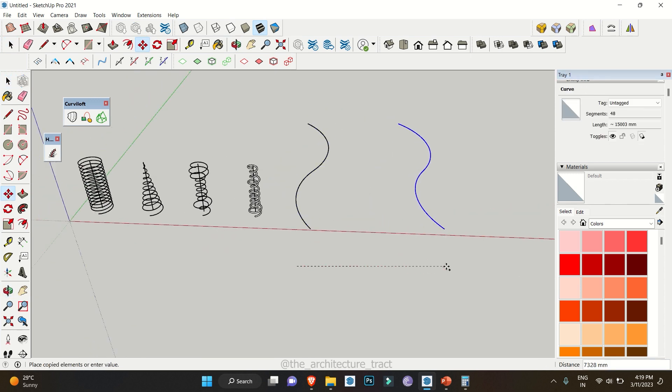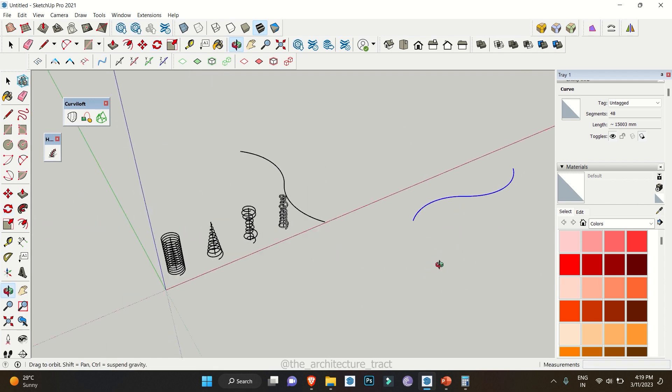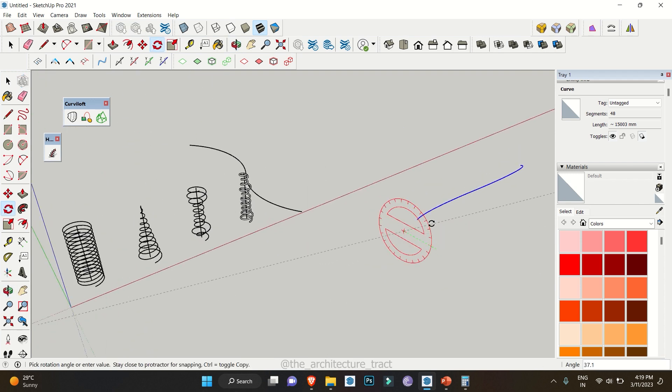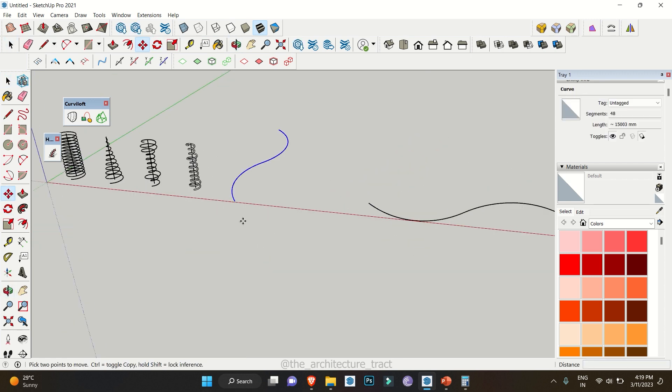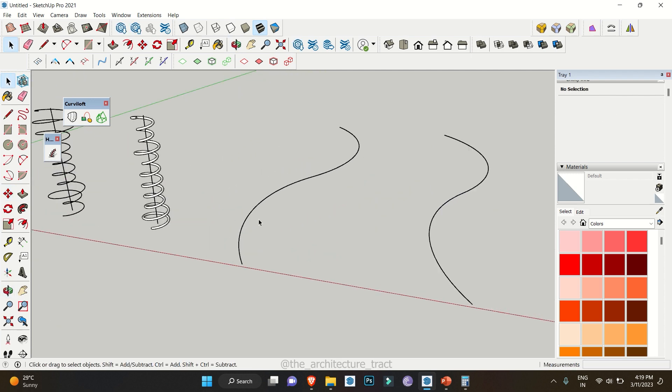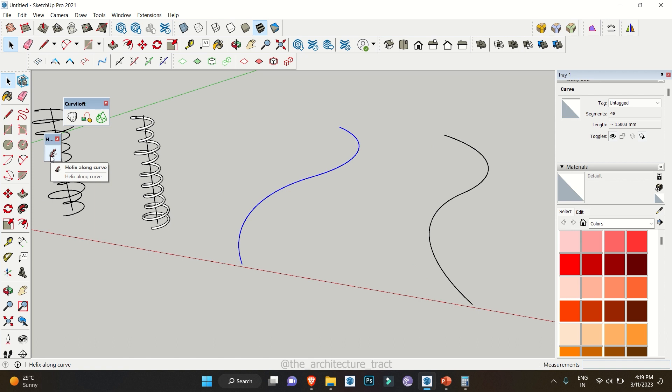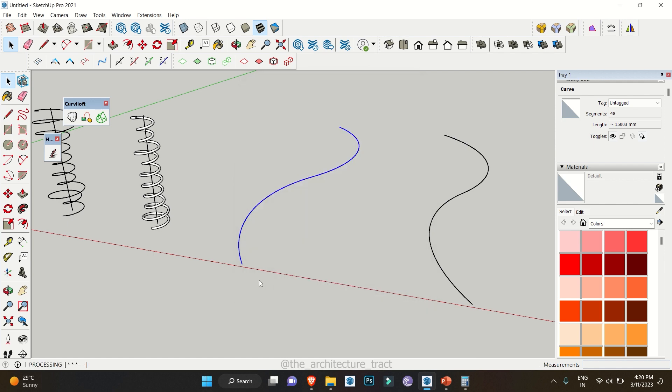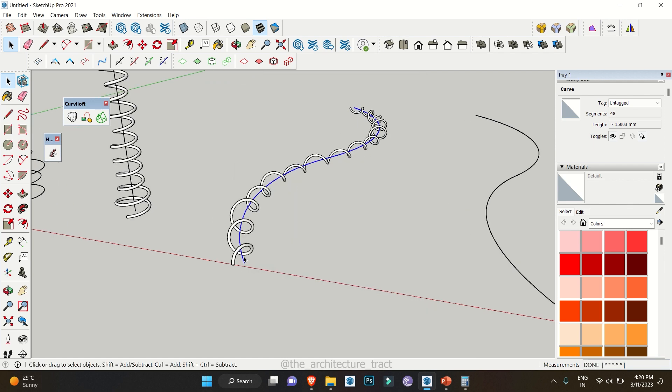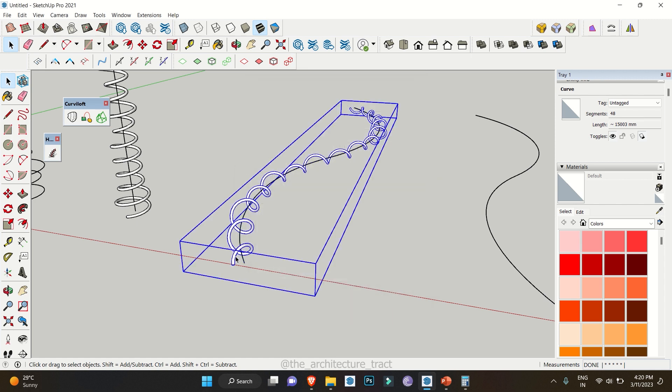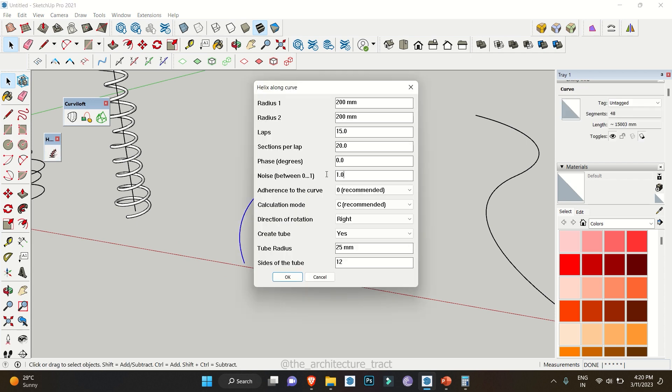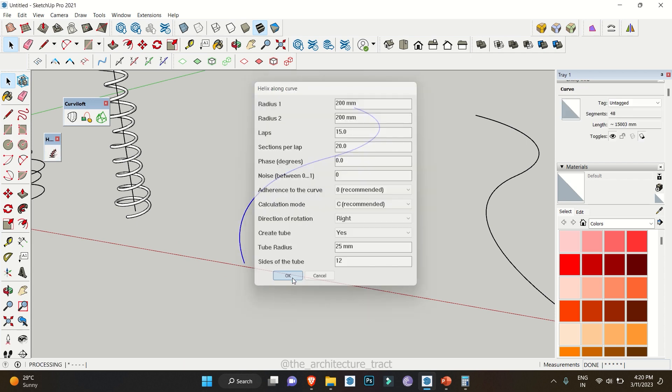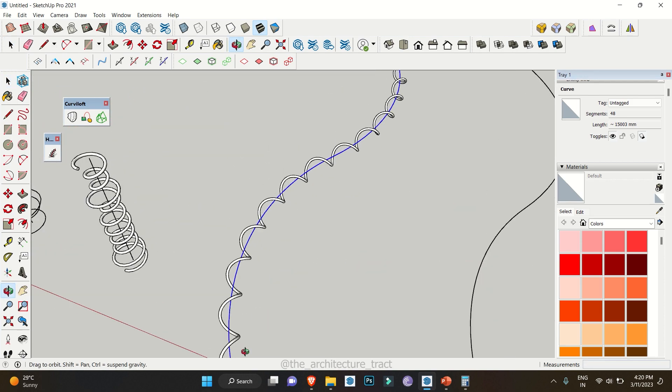We'll also make multiple copies of this with various directions. We're going to select this particular curve clicking on the Helix Along Curve extension again. This time I'm going to have 200mm radius with multiple number of 10 with 15 number of laps. Section remains the same and phrase zero with the tube size 25mm. We were having this noise level so we'll delete this and repeat the process with noise level as zero. Click on ok. So we got a really nice curve along this particular curve.